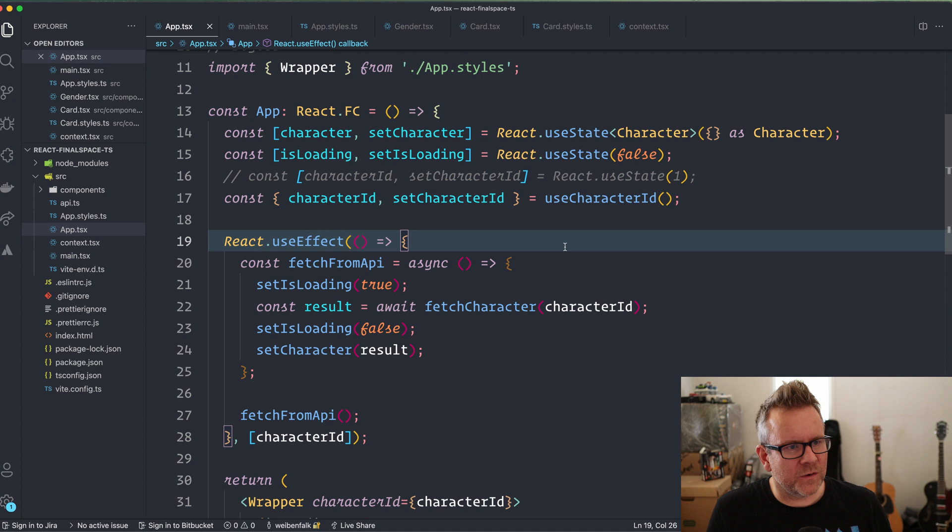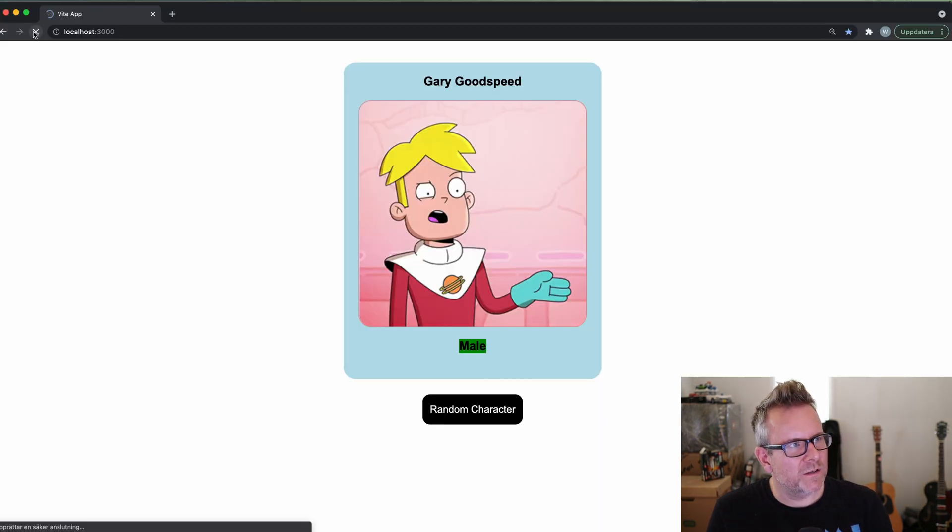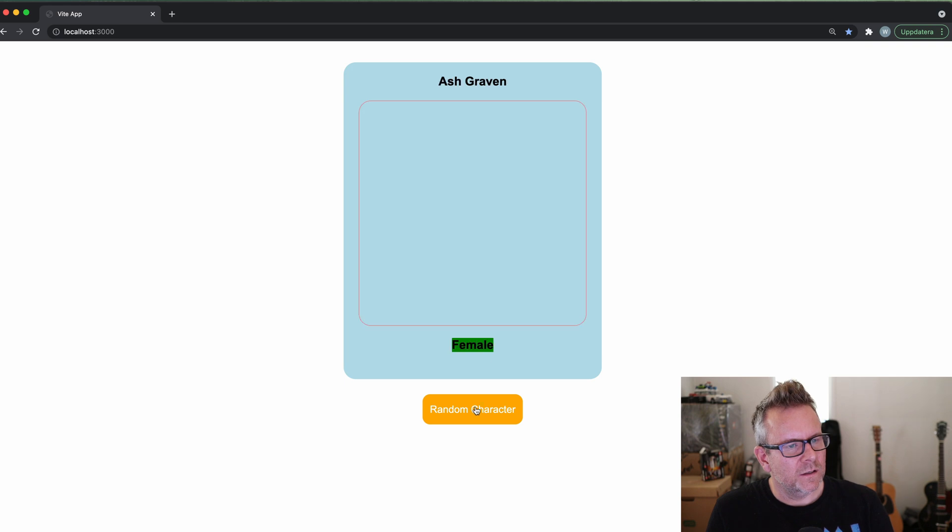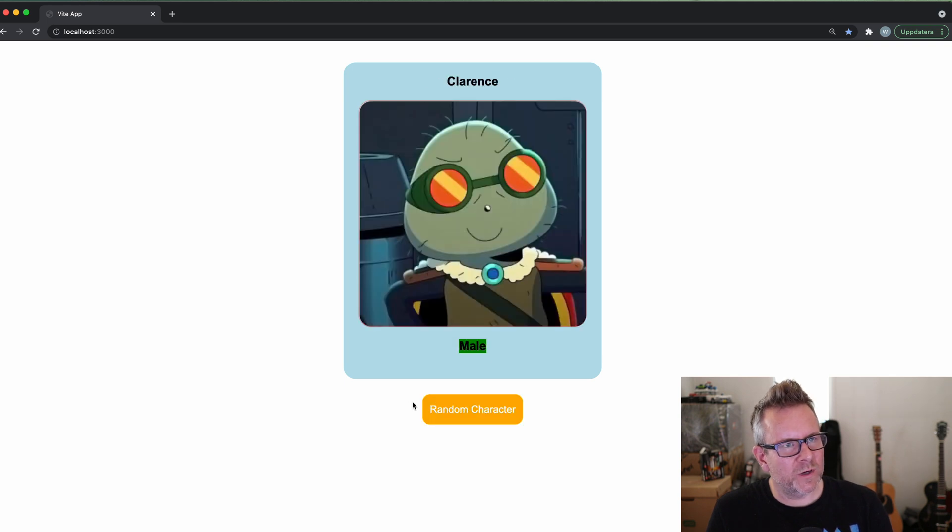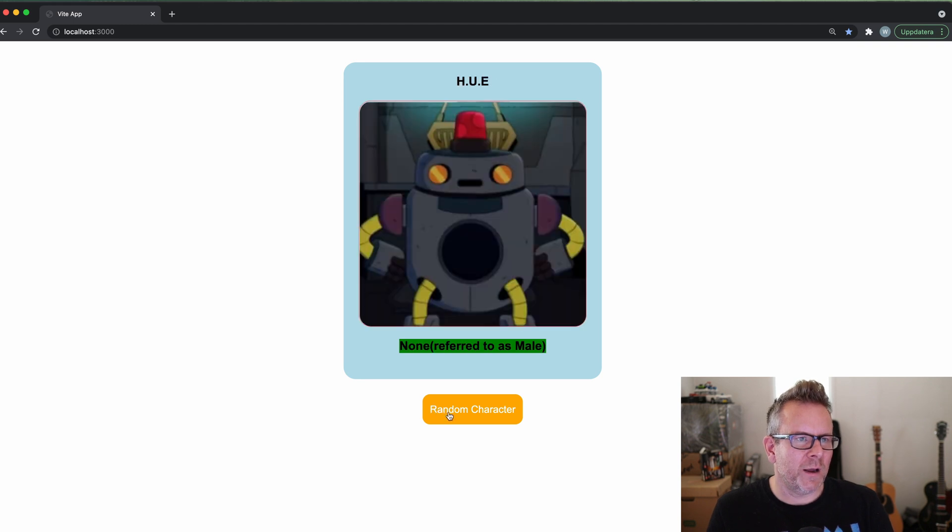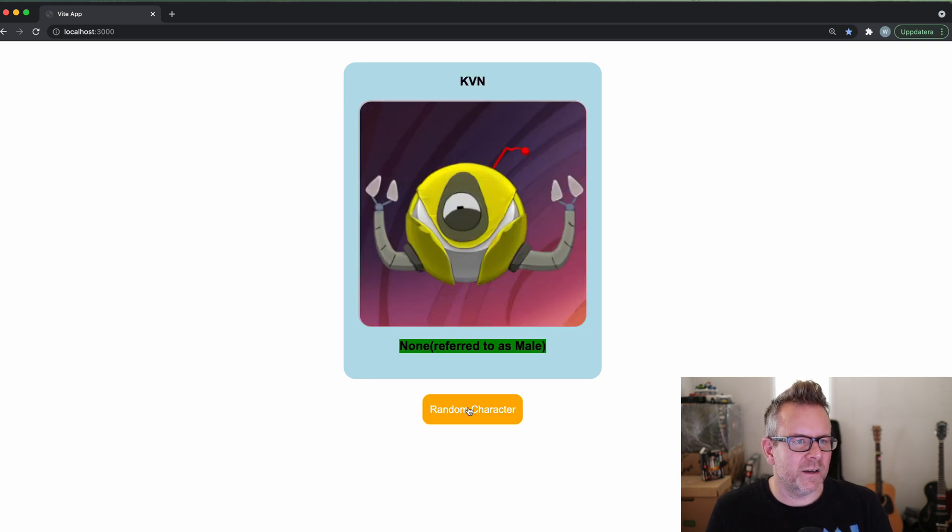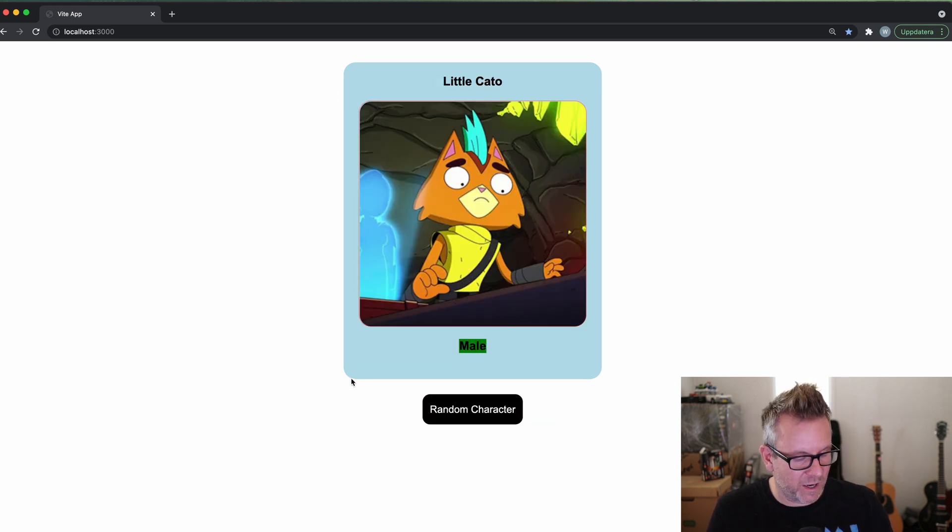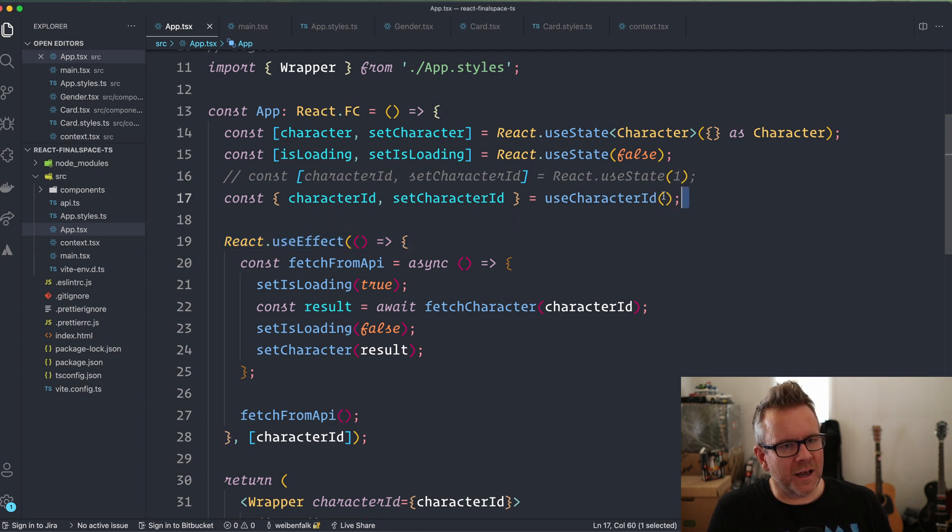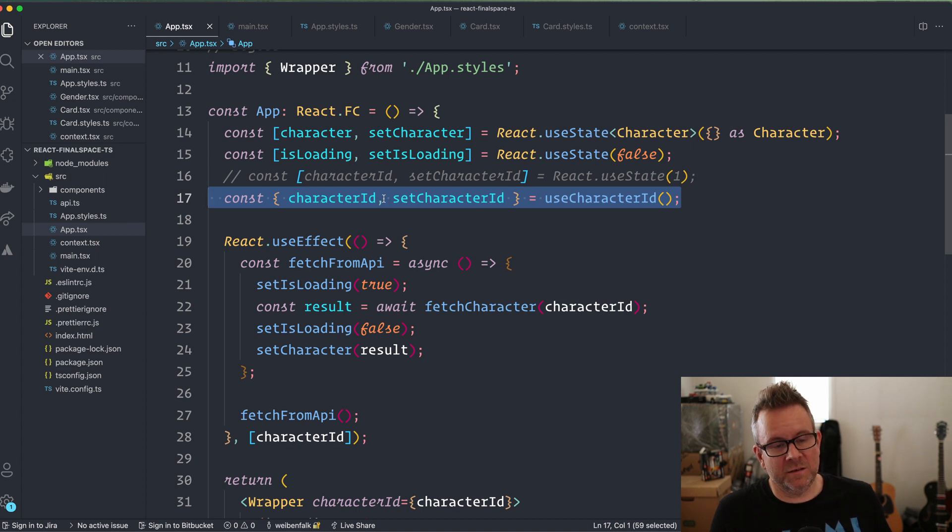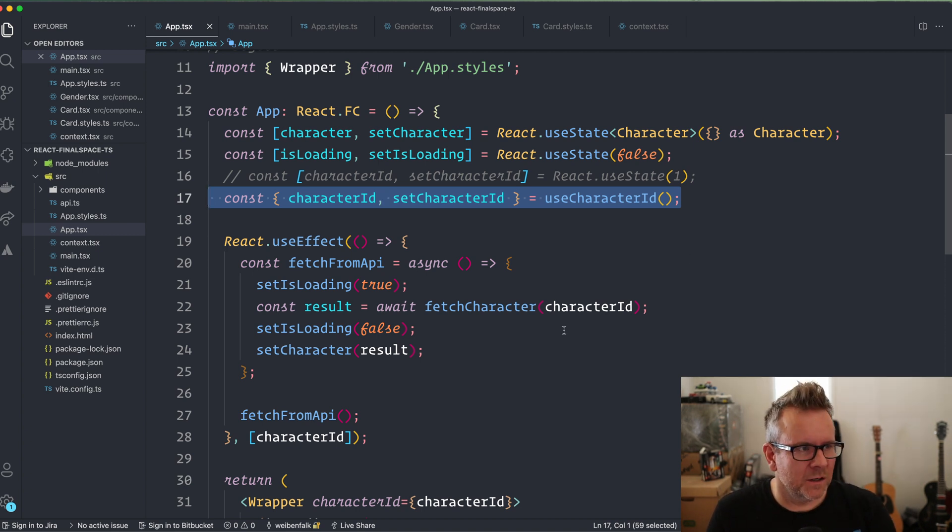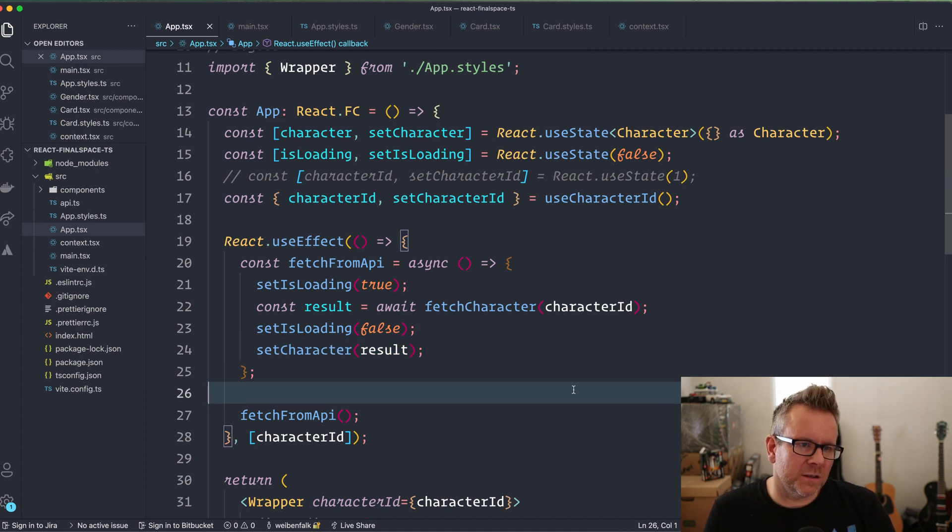And this should work just as before. So I save this file, go back to my application, reload it just in case. And as you can see, it works just as expected, but with the only difference that we're grabbing the character ID from a context now. So we could have a lot of components down the tree that could access this character ID with this hook here. So that's pretty neat and it's pretty useful actually when you have a large application. All right, that's how you type the context in react. Let's move on.